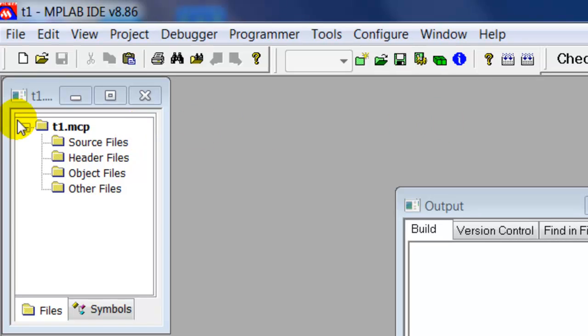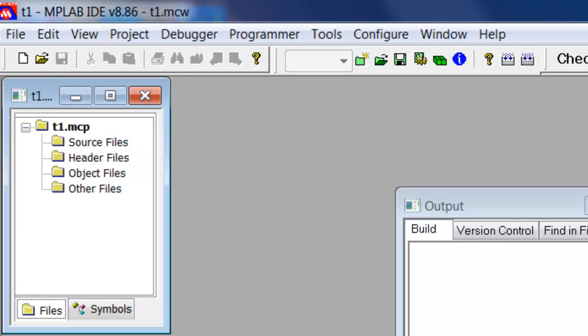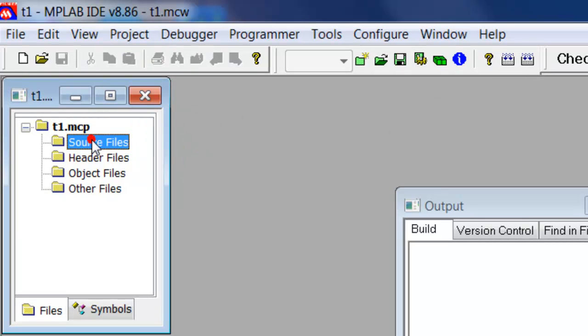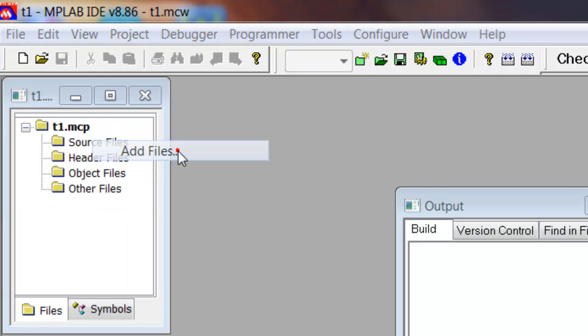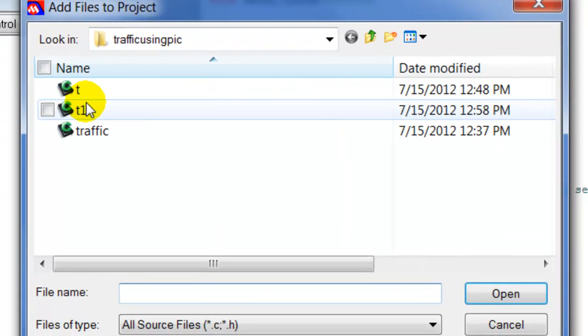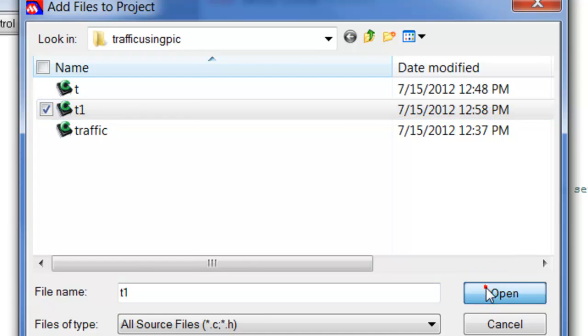So, we're going to add this file we just created to our project. We go to Source File, right click, click Add File, and here is T1. Open it up. Notice it came out here.